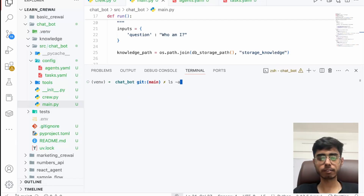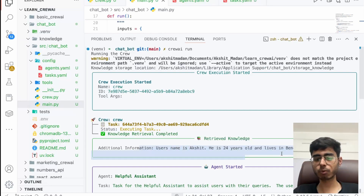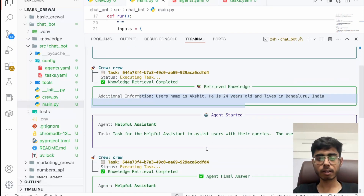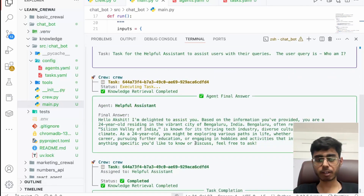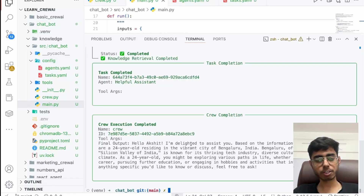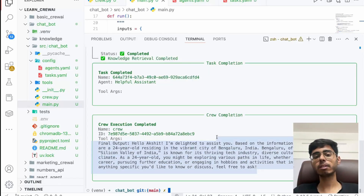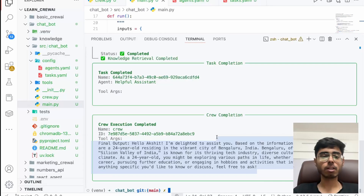So I'm going to kick off my Crew with this input. Let's clear it and run CrewAI. Knowledge retrieval started. This is the additional information it got: username is Akshat, he's 24 years old and lives in Bangalore. Knowledge retrieval completed. The final output is: 'Hello Akshat, I'm delighted to assist you. Based on the information provided, you are 24 years old residing in Bangalore.' So you see, the context is now set for the agent — the Crew — and it knows about me.